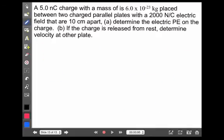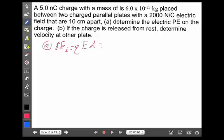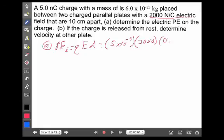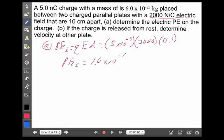So let's look at this example — it's the same setup: 5 nanocoulomb charge with a mass of 6 times 10 to the minus 23 kilograms placed between two parallel plates with a 2,000 newton per coulomb electric field, 10 centimeters apart. The question here says: determine what its electric potential energy would be. Electric potential energy is QED. We have the charge: 5 nanocoulombs, 5 times 10 to the minus 9. The electric field strength: 2,000 newtons per coulomb. And the distance: 10 centimeters or 0.1 meters. That gives an electric potential energy of 1 times 10 to the minus 6 joules.